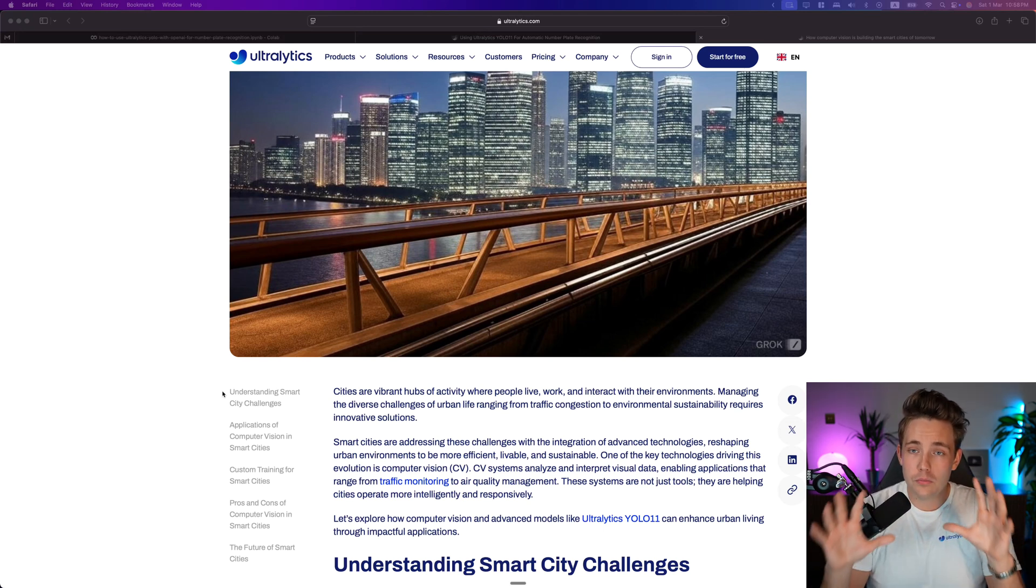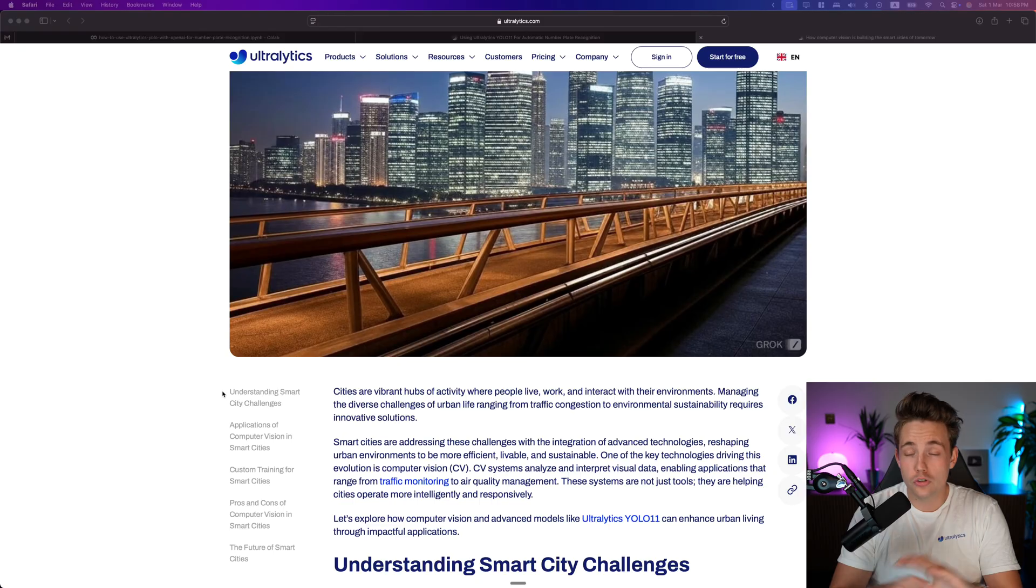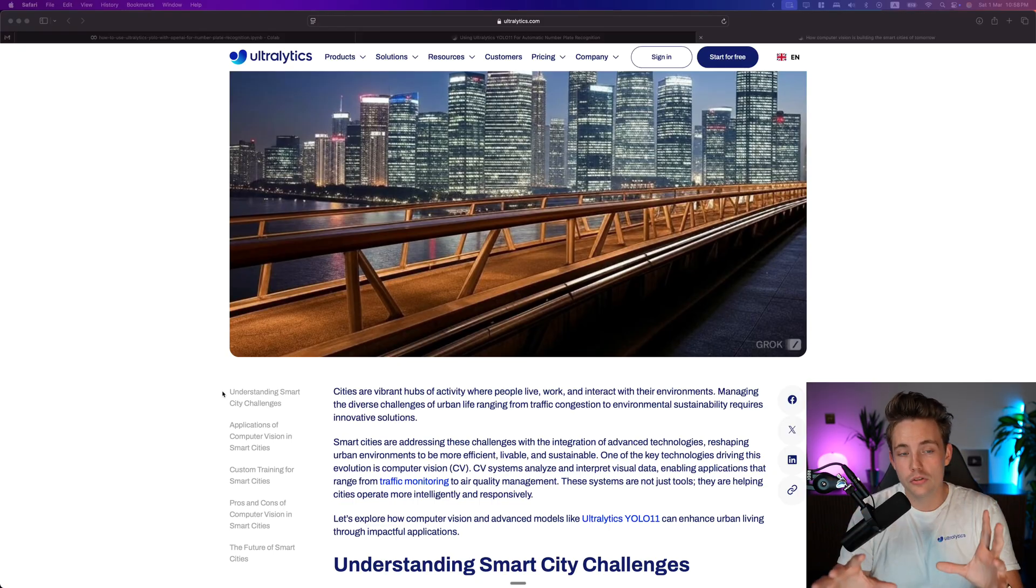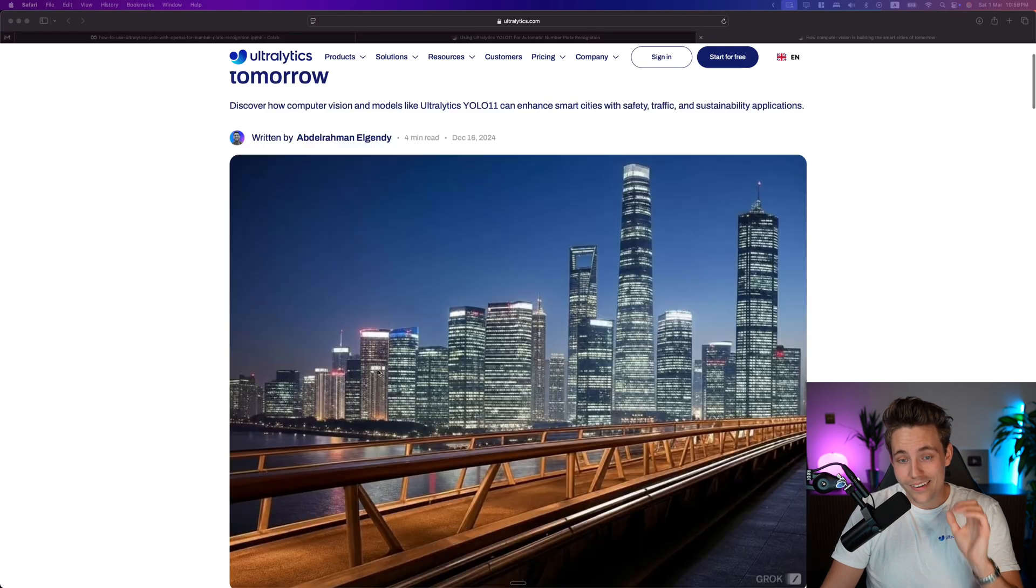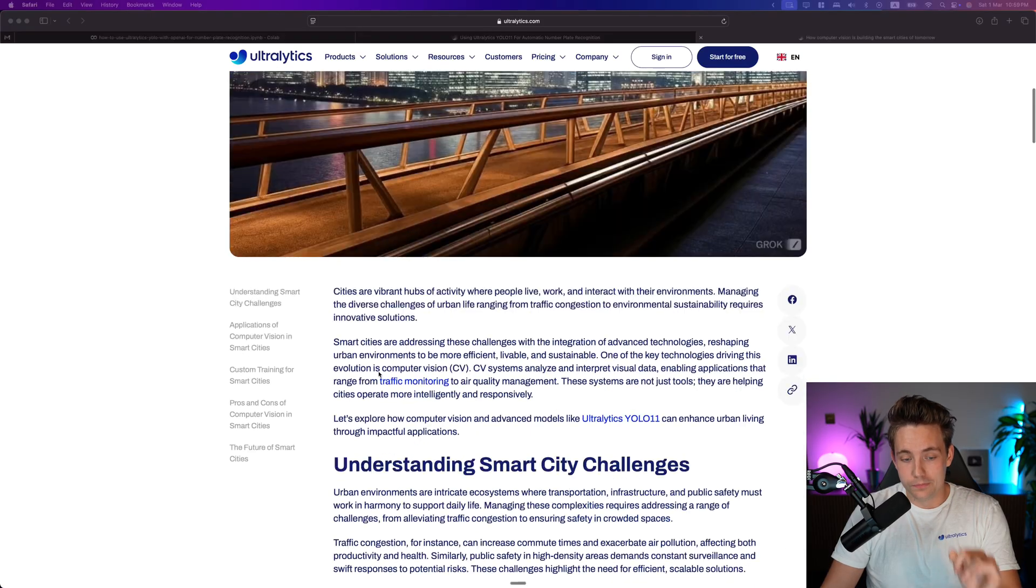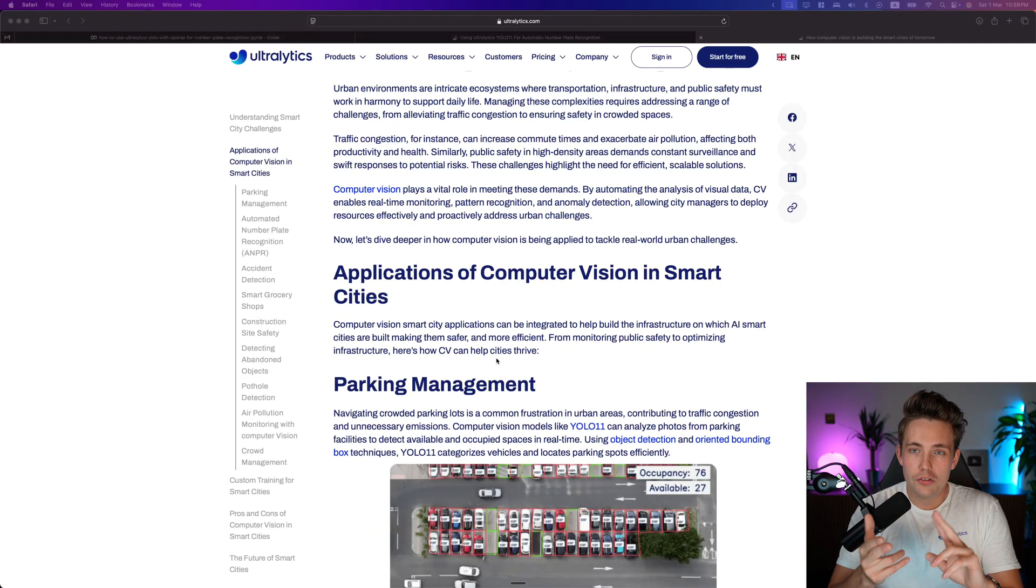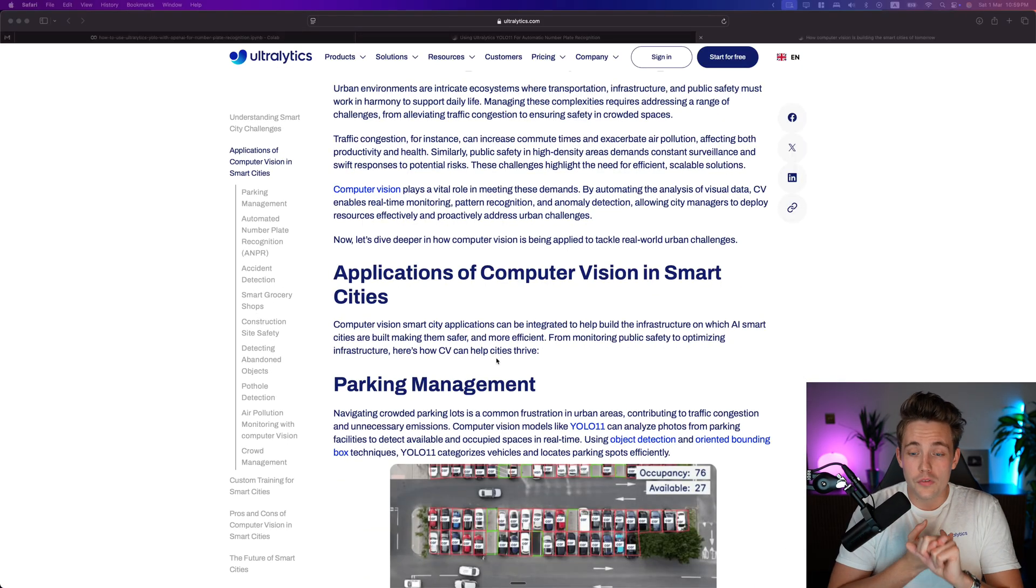We also have blog posts covering pretty much all of them, so make sure you check those out on the Ultralytics website as well. Let's jump straight into it and talk about what we can use computer vision for in smart cities.